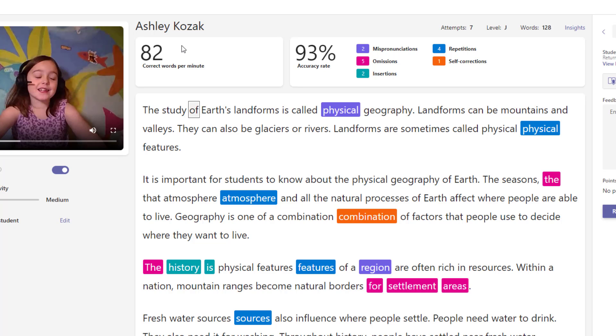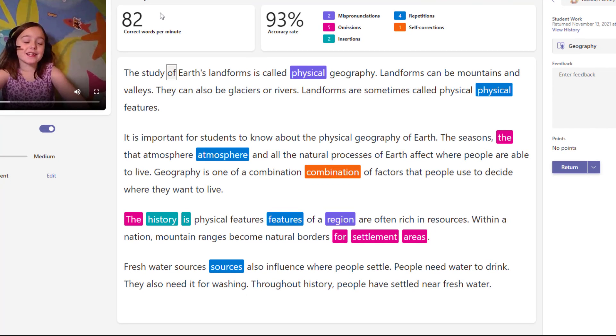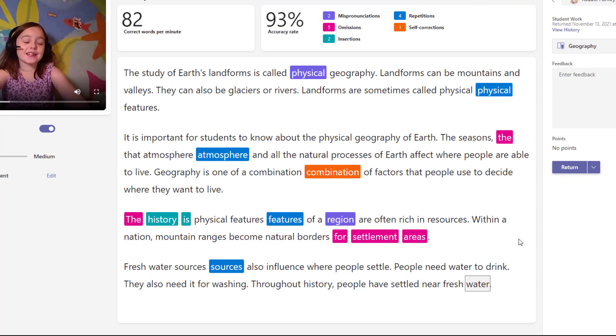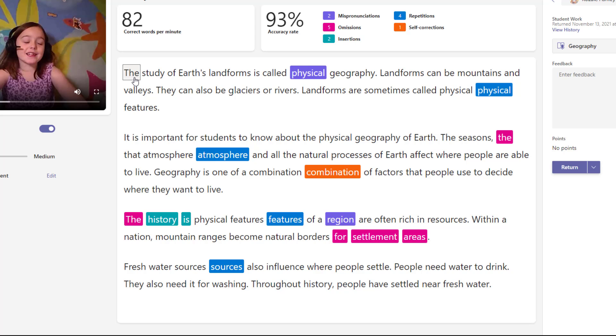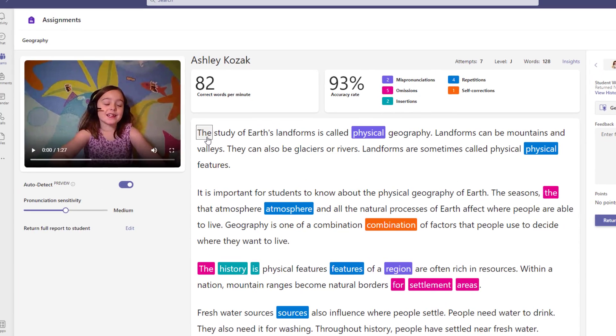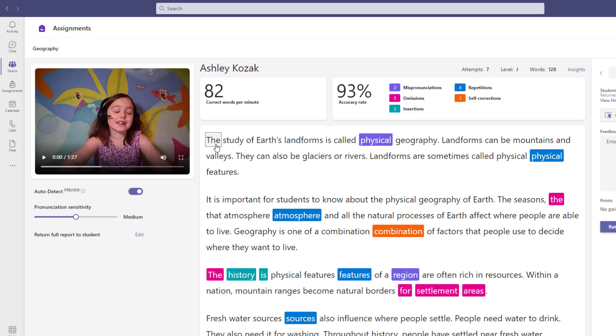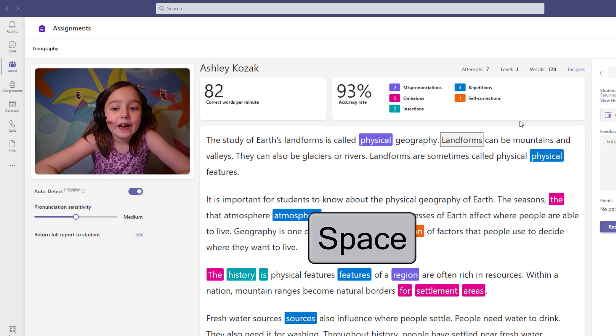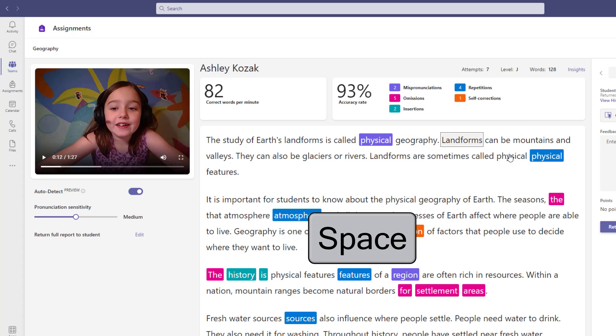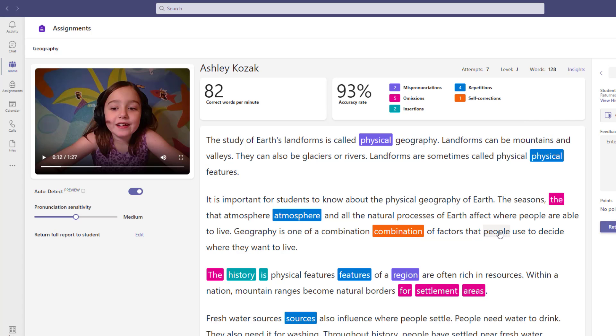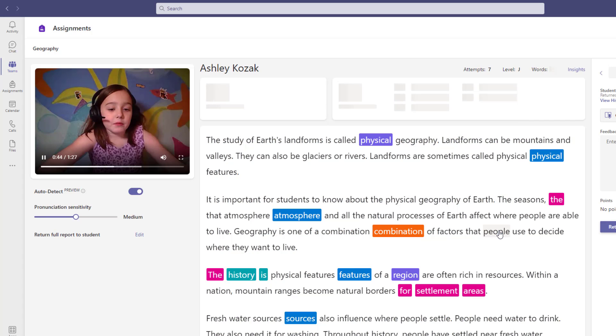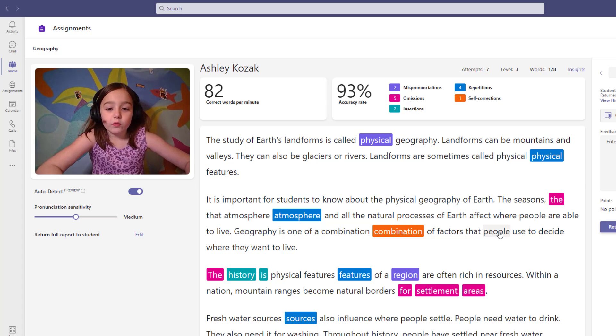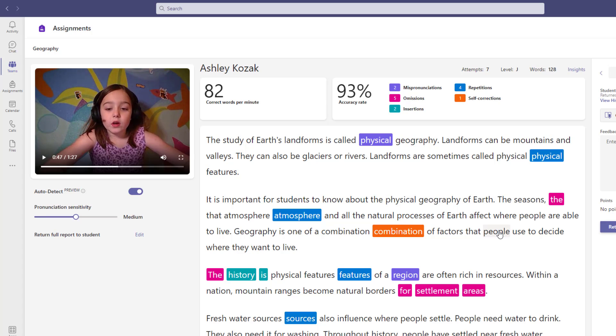I can also go to the beginning or the end. If I hit end, you'll see the focus is down at water, the last word. If I hit home, focus is back up here. Now the best one, in my opinion, is the ability to hit the space bar and be able to hear that word. So if I want to navigate, let's say I use a couple arrows, and I just want to hear her say landforms can be mountains and valleys. I'll hit the space bar right on this word. Landforms can be mountains and valleys. And I hit the space bar again, and it'll pause it. So I can go to any part right like this and hit the space bar. People used to decide where they. And hit the space bar to stop.